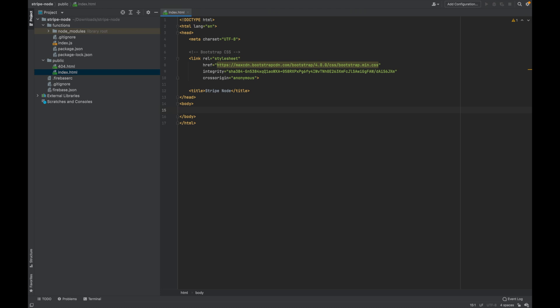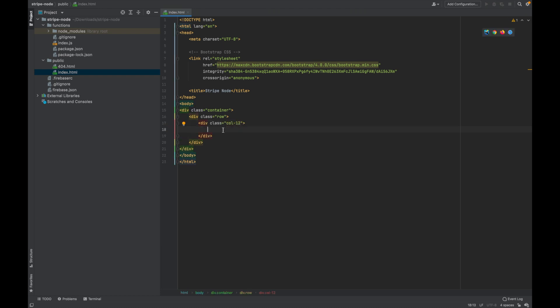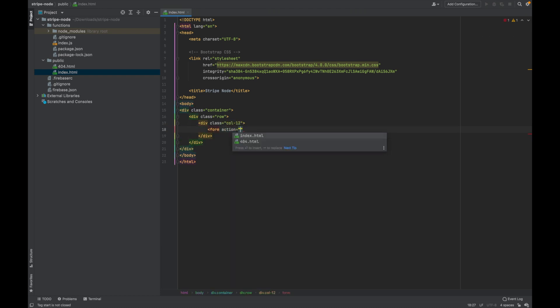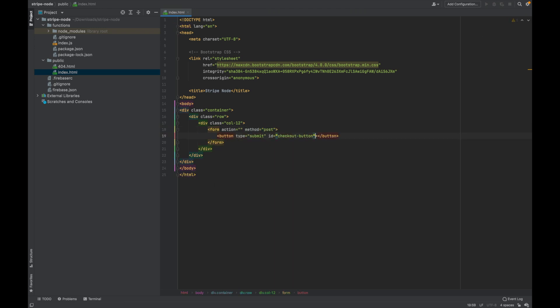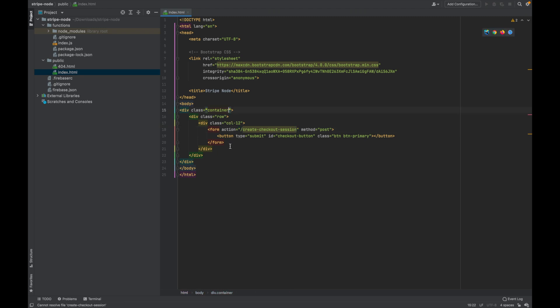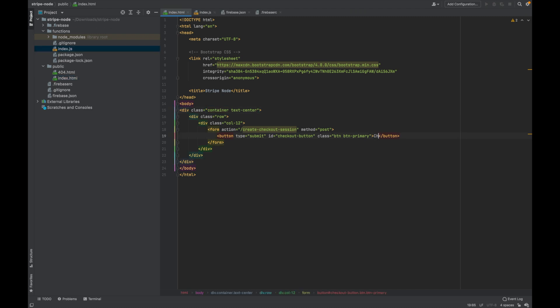In the body I'm going to add in a div container with another div with class row, and then inside of that another div with class col 12. Then I want a form with an action and then method post. Then we want to have a button type submit with an ID checkout button and a class button with button primary. Inside of the action we want to do forward slash create checkout session. And then in the container just add in a text center. Don't forget to add in some text in the button. That's us done for our front page styling.